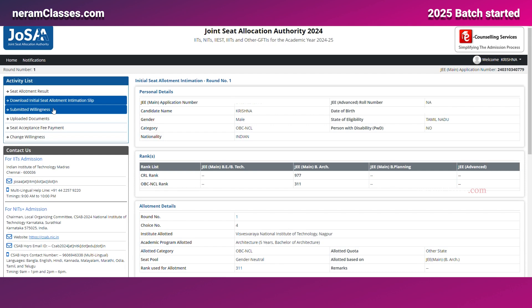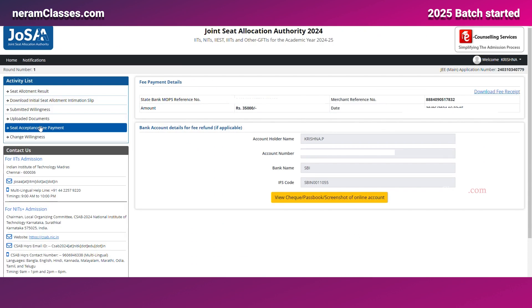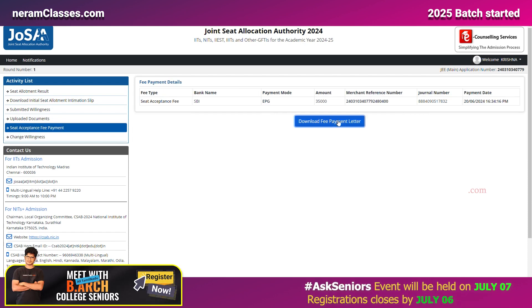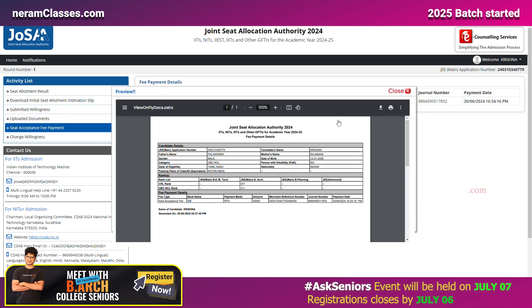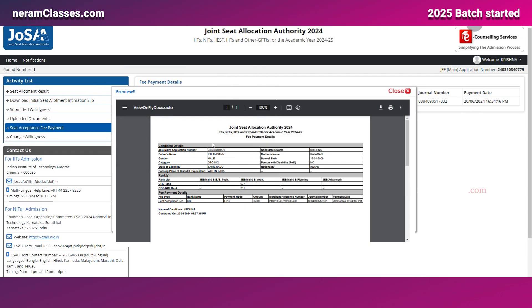The last step — 'Change Willingness' — will be activated in case you want to change your option from Slide to Freeze or another preference. From this section you can also download your seat acceptance confirmation. Thanks for watching this video — do subscribe and support.